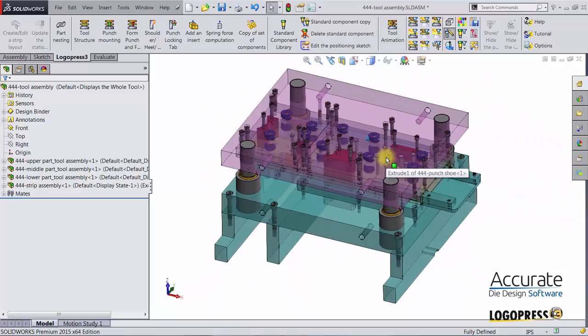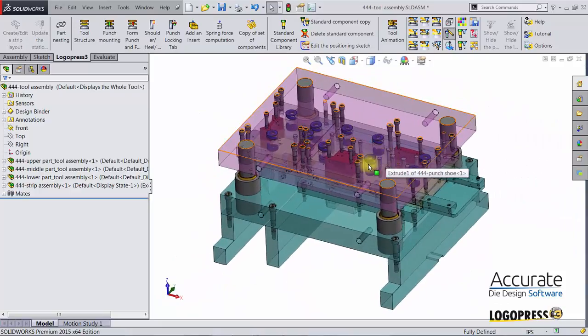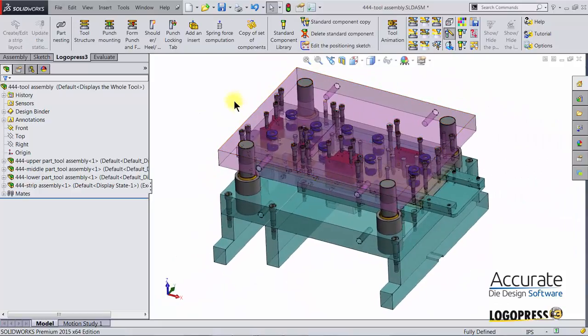And so that is how you make a revision change to the part in the strip.